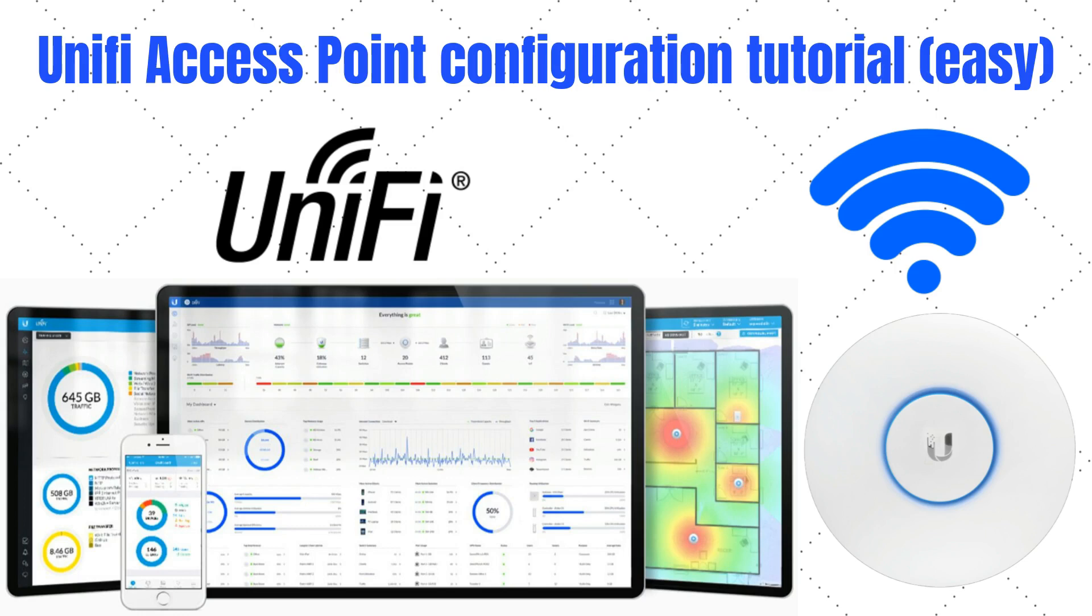Welcome to Joshua's Tech Tips. In today's video I'll be showing you how to configure a UniFi wireless access point. In this video I'll be using a nano HD access point however the configuration would be the same for any of the UniFi access points.